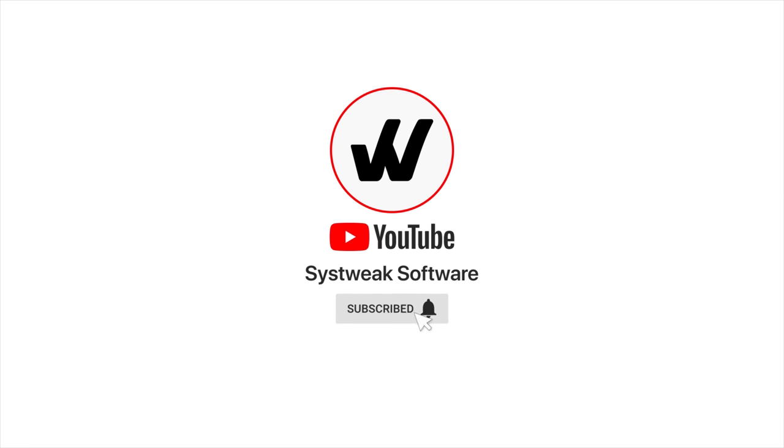Subscribe and press the bell icon to never miss an update from SysTweak. Do you sometimes feel like looking up for detailed information about a photo you took?